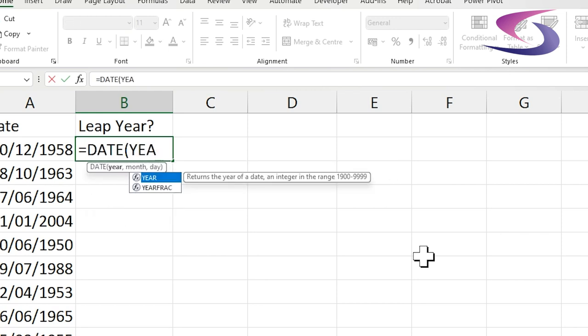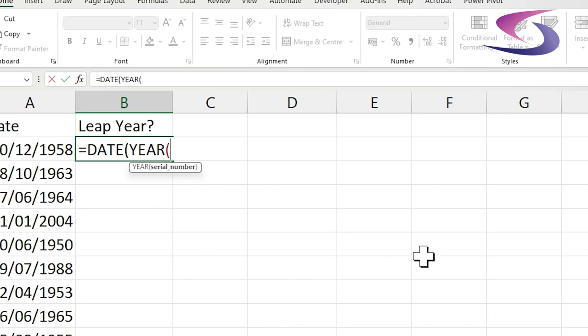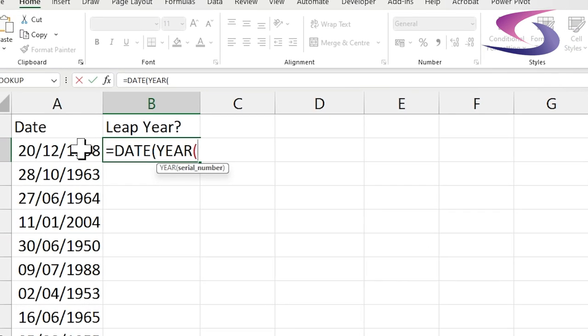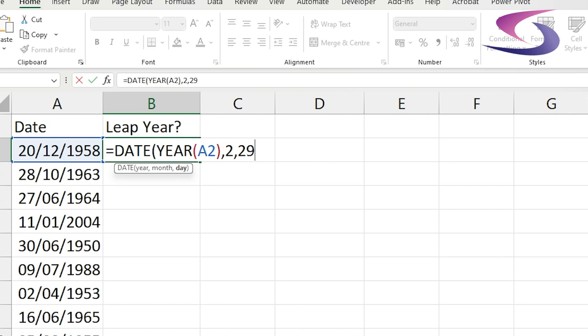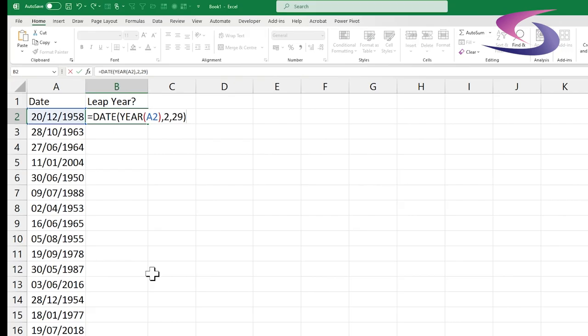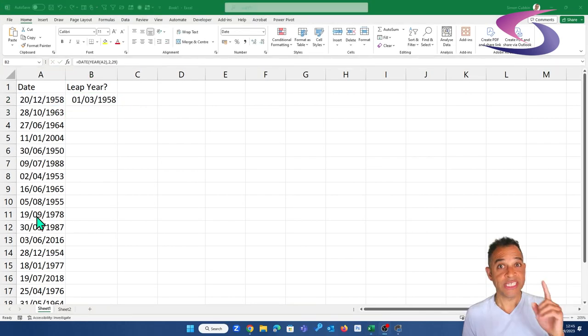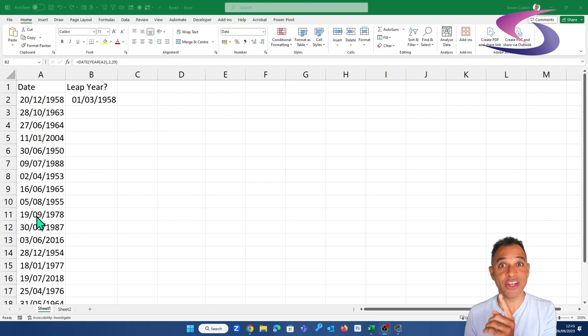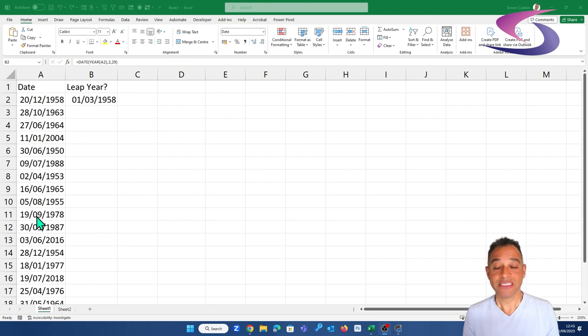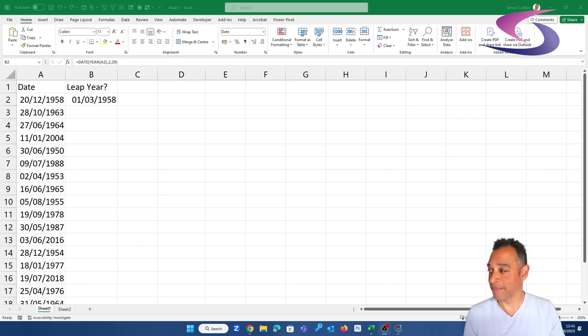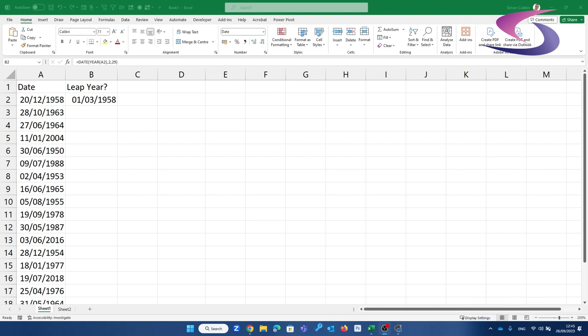and then we can use a function called year. The year function extracts the year from any particular date. So that will extract 1958. Now I'm particularly interested in the month of February. Type in day 29 of February and press enter. You can see it's come up here March 1958, it's not February. So I already know that this is not a leap year. But let's see if we can tidy up this formula.